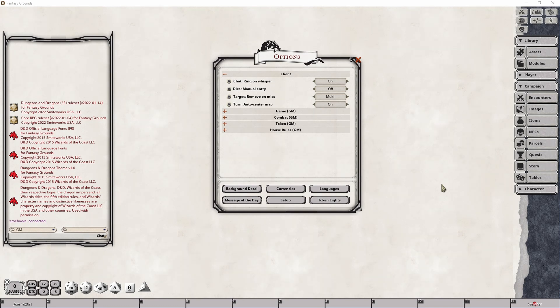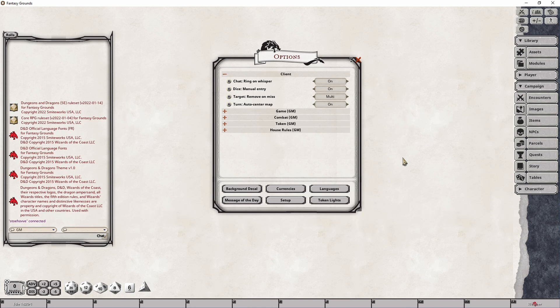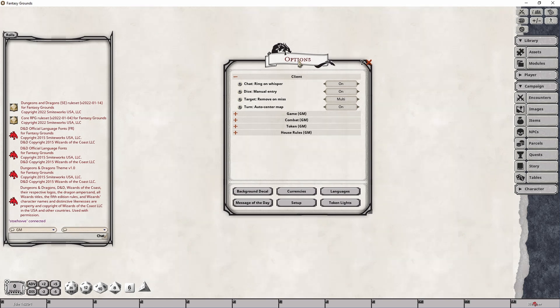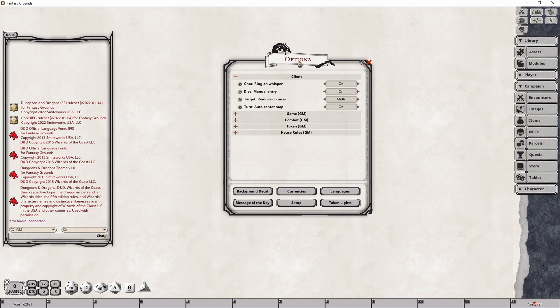When enabled this option will intercept all available dice rolls that a player or a GM, depending on who has the option enabled, has to make and provide an opportunity for manual entry of that dice roll to be entered into a specific number field which I'll show you in a second. Once again, toggling this option on the GM side won't change the state of the player setting so it's possible for a player to configure this independently of the dungeon master or vice versa.